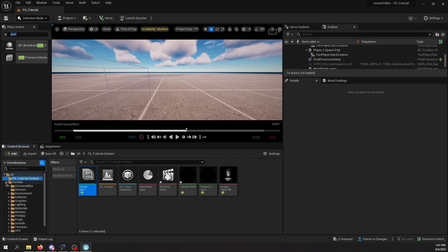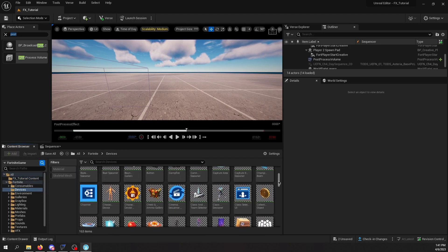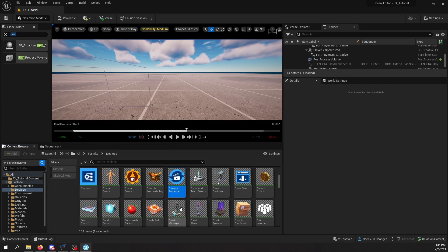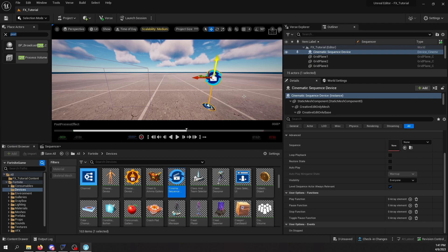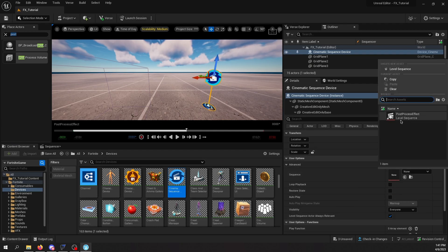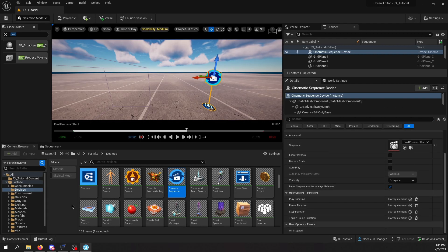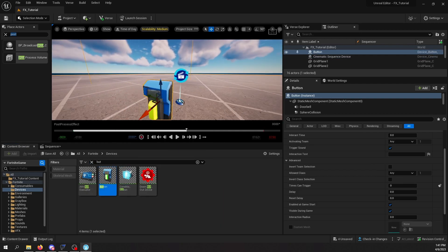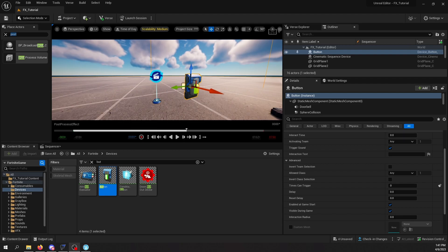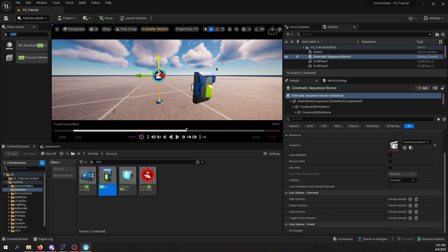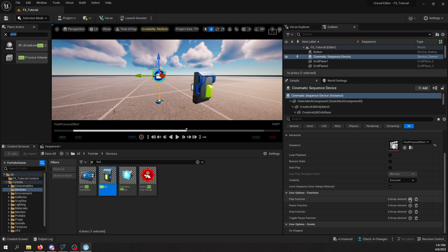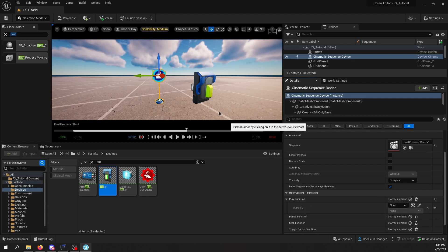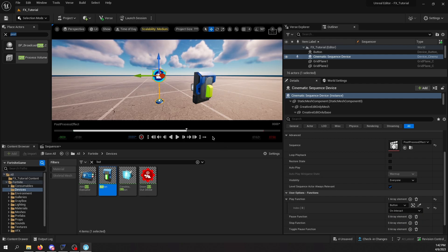Now that we have the sequence done, let's see how we can trigger it in game. For that, we need to go to the Fortnite folder, then Devices, and find the Cinematic Sequence Player device — drag it into your scene. Down here, we're going to pick the sequence we just created. To trigger the cinematic, I'm just going to use a Button device. Right in the sequencer device, we go down to the Functions panel, select a new array element, pick the button, and for the function we're going to say 'On Interact'.